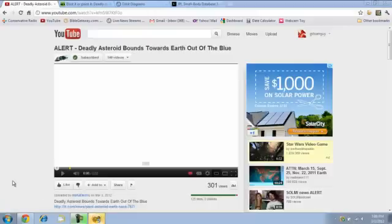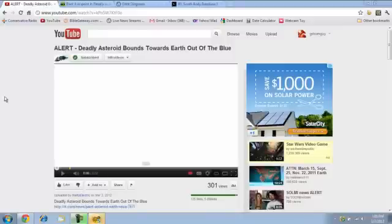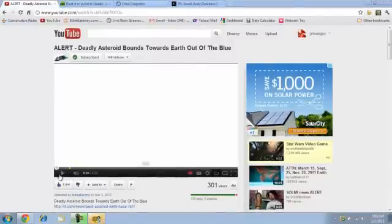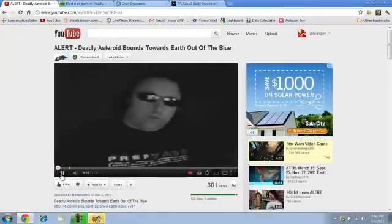Hey YouTube, it's GV Lone Guy. So I was watching a video from May K Electric called ALERT! A deadly asteroid bounds toward Earth out of the blue. And he's got some links posted below. Are you guys ready for this?